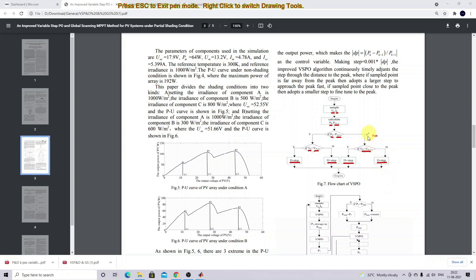For variable step calculation, you have to consider the absolute value of the power difference between the current instant and previous instant - that means the absolute difference between P(k) and P(k-1). Based upon this power difference between current and previous instances, we vary the step. This is the logic of the Variable Step P&O algorithm.